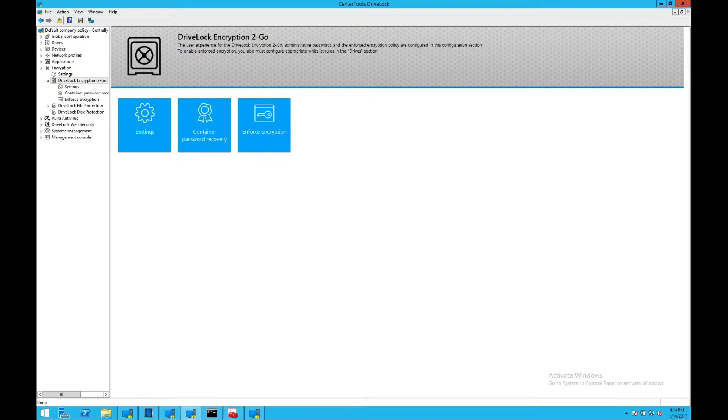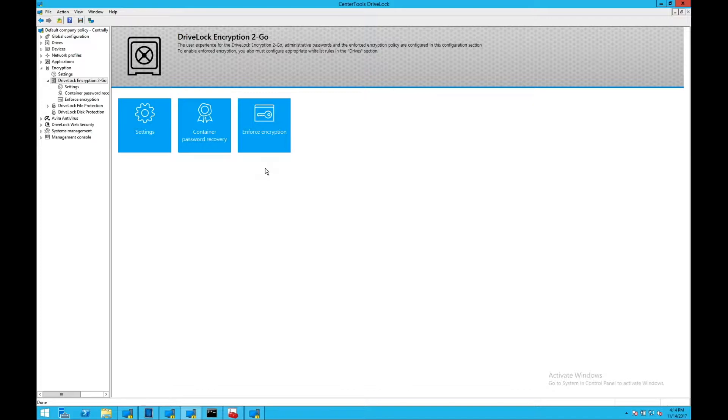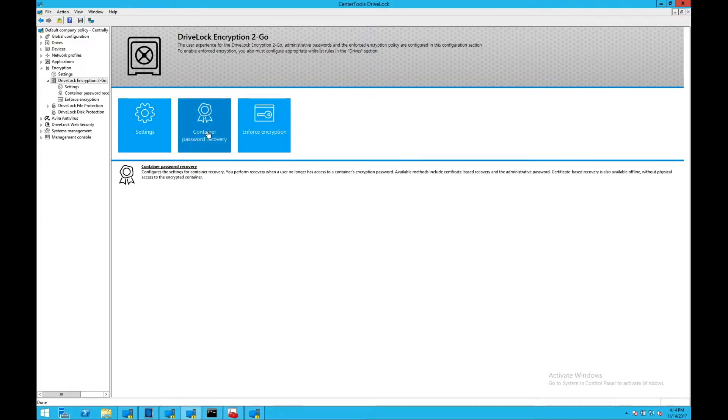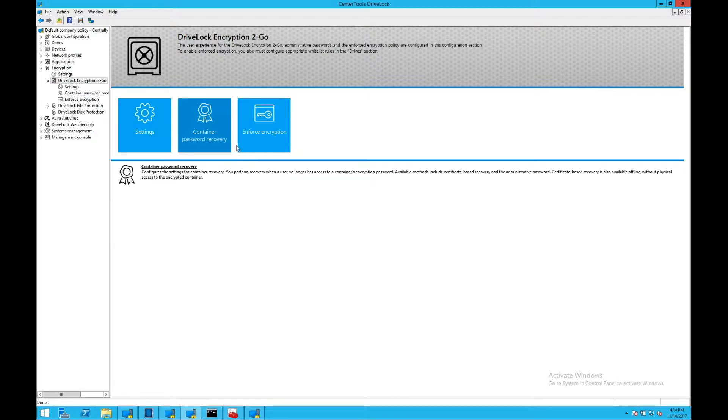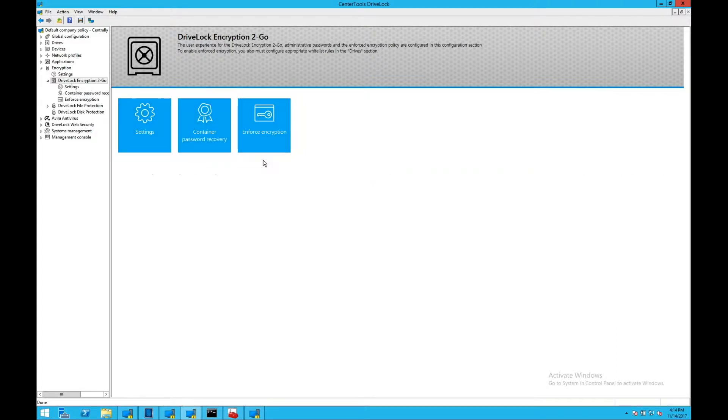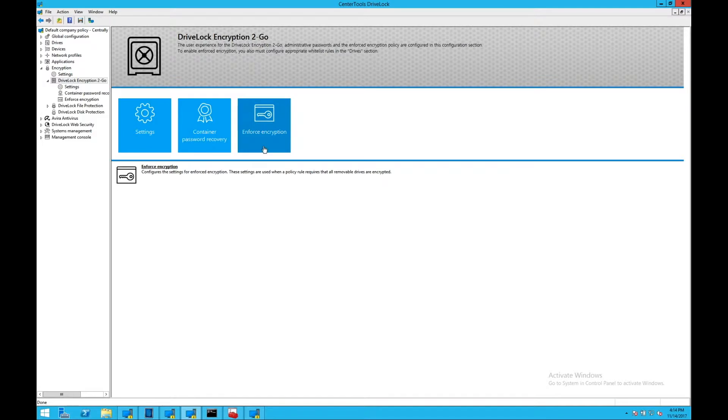Container-based encryption allows you to encrypt the entire container. Very similar to full disk encryption, it would be encrypting the entire device or an entire partition of a particular device. And again, there's numerous settings that you can set around that, including the enforcement of encryption, so that users are forced to encrypt the device when they connect it to a machine.